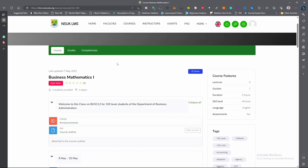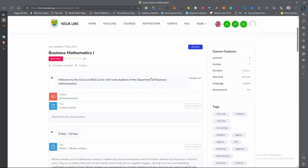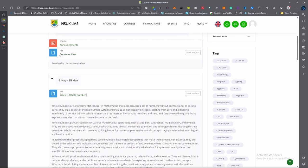It will bring me to the course page. On this course page, we have course, grade, and competencies — this is where you can access the course. This is the course named Business Mathematics. We have a welcome message: 'Welcome to this class on BUS 112.' We have 111 students in the Department of Business Administration. We also have a file which shows the course outline.